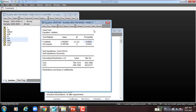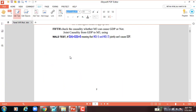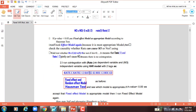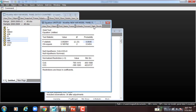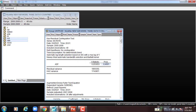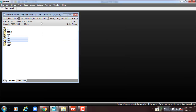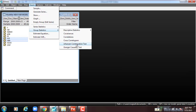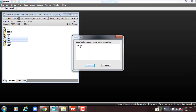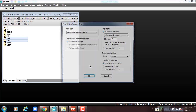For the second model, after we test the Wald test, we use the second equation with rate as dependent variable and M3 as independent variable. I go to Quick > Group Statistics > Johansen test. Here we change to rate first then M3, putting rate as dependent variable and M3 as independent variable, press OK.